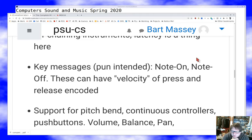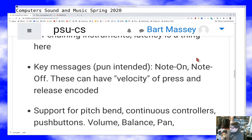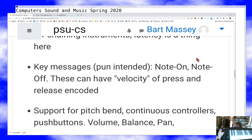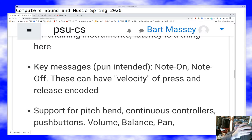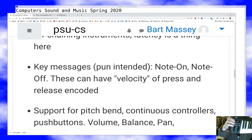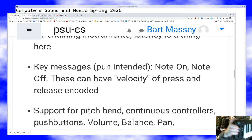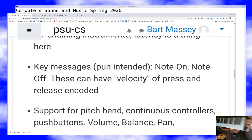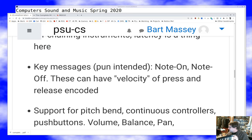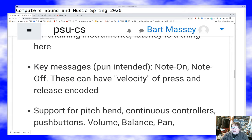Most controllers have more things than just keys. I use a controller I got for about $40 at a Guitar Center going out of business. This controller has a volume knob, a pan knob, a pitch wheel, and a bend wheel — that kind of thing is typical. There are also standard MIDI messages for sending controller parameters, so your instrument can tell when the volume knob has been turned and actually change the volume it's playing at.